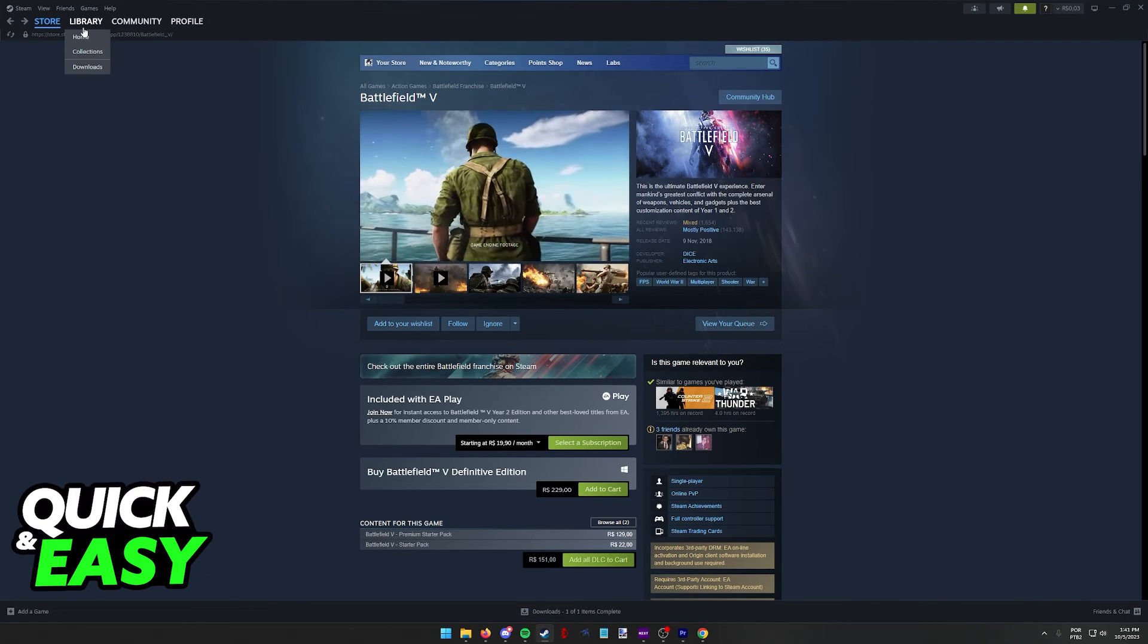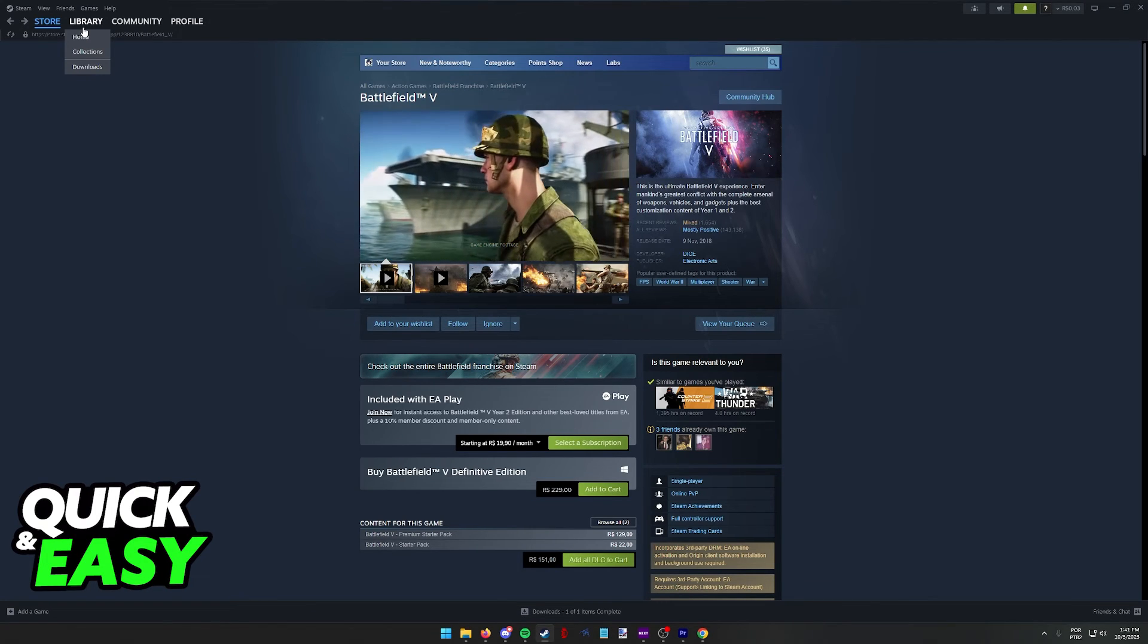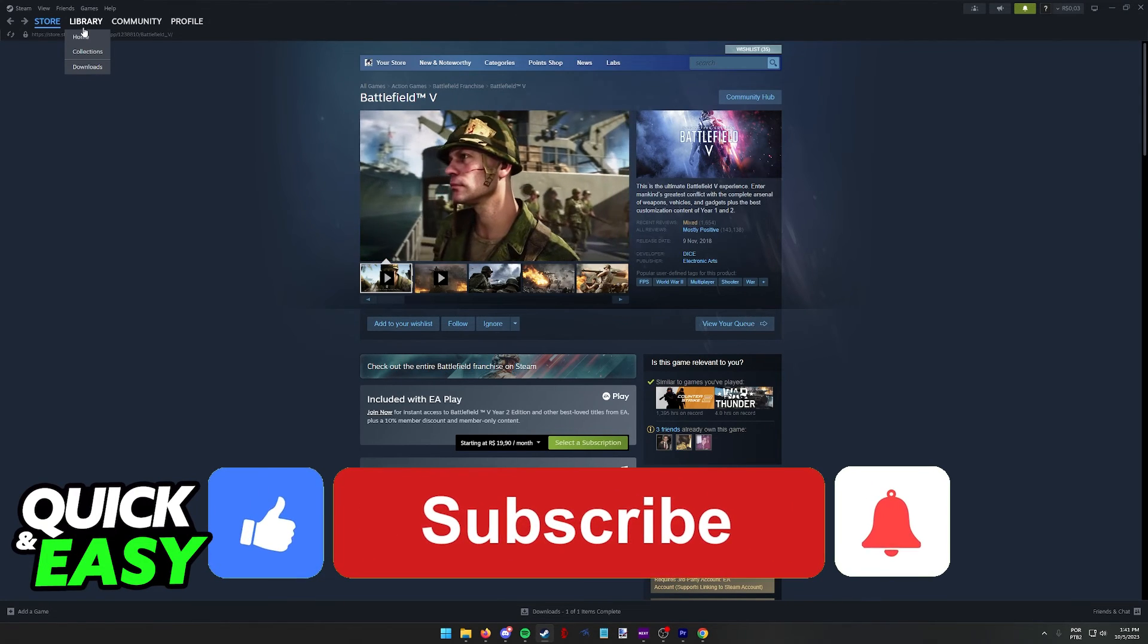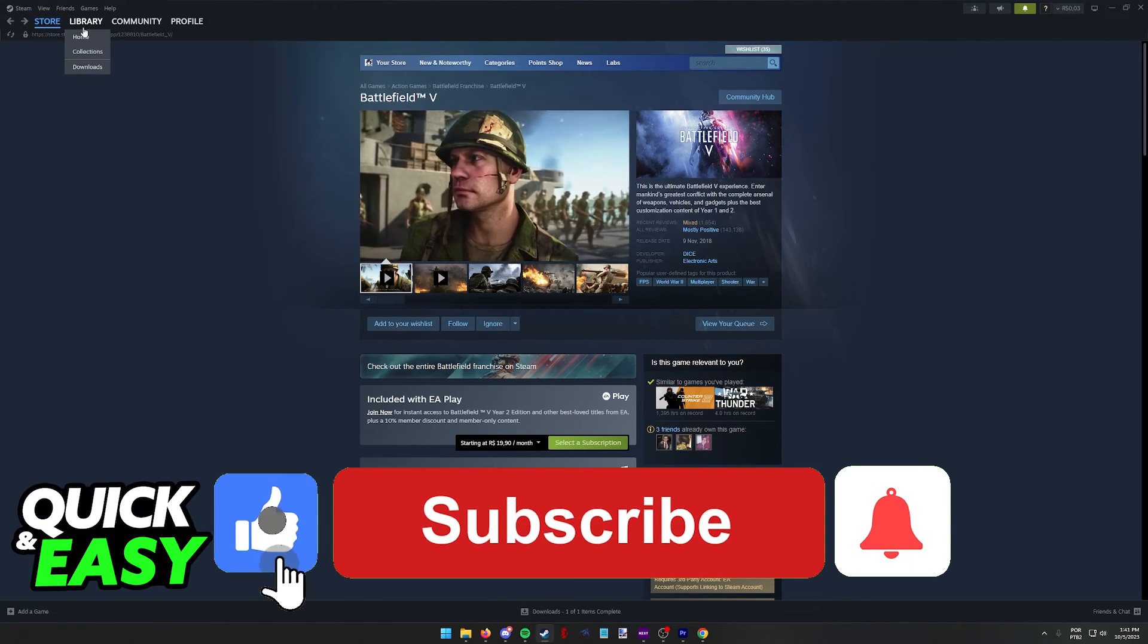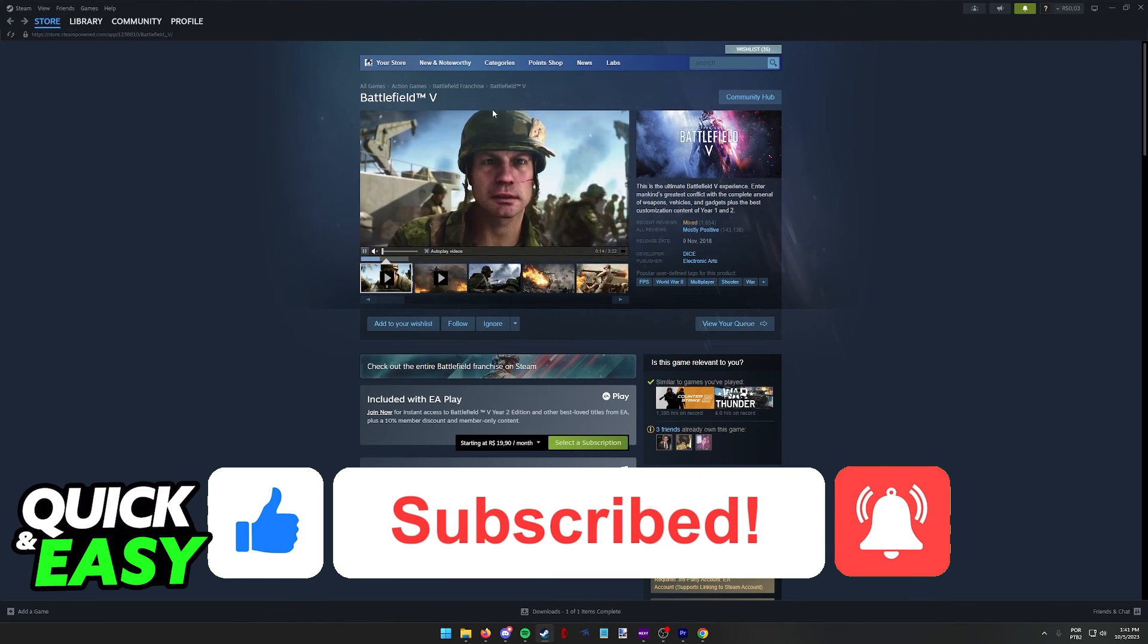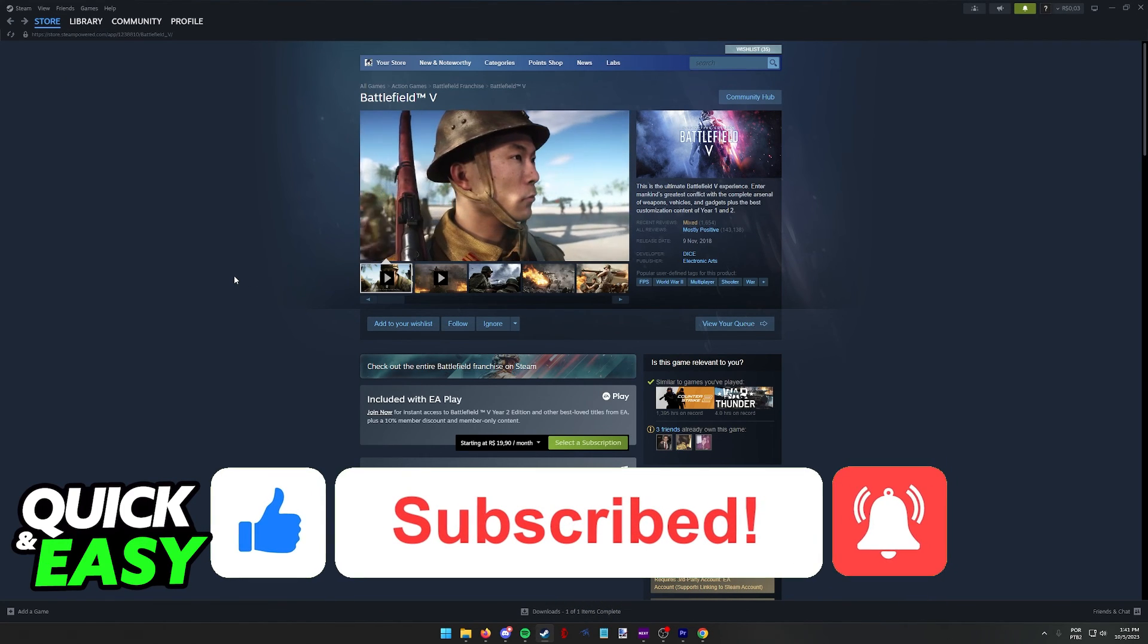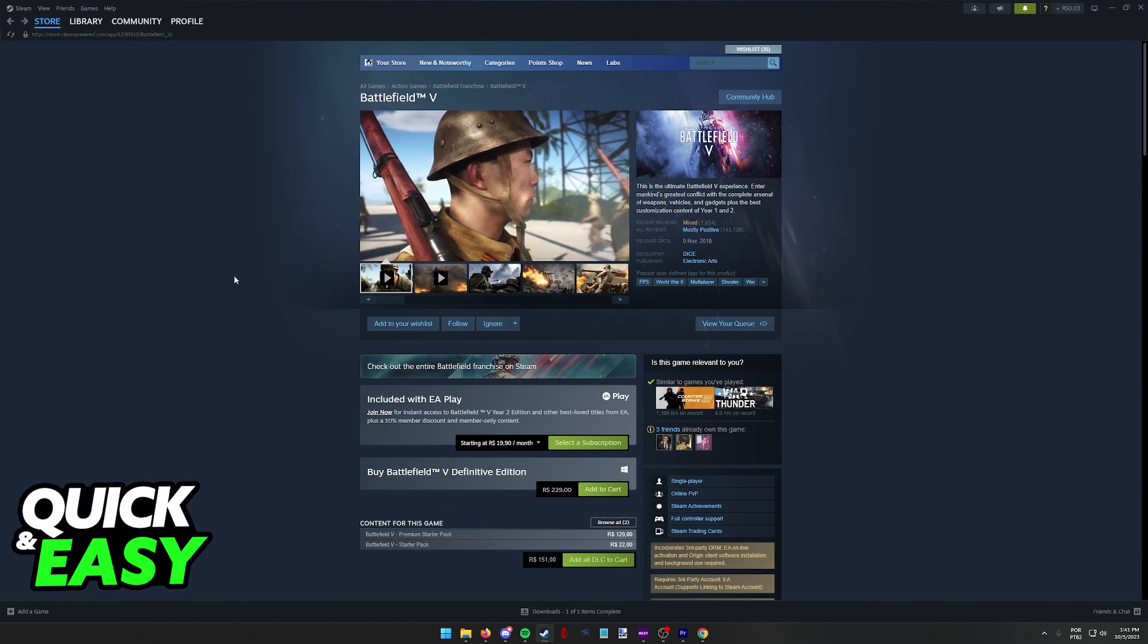I hope I was able to help you on how to buy Battlefield V on Steam. If this video helped you, please be sure to leave a like and subscribe for more quick and easy tips. Thank you for watching.